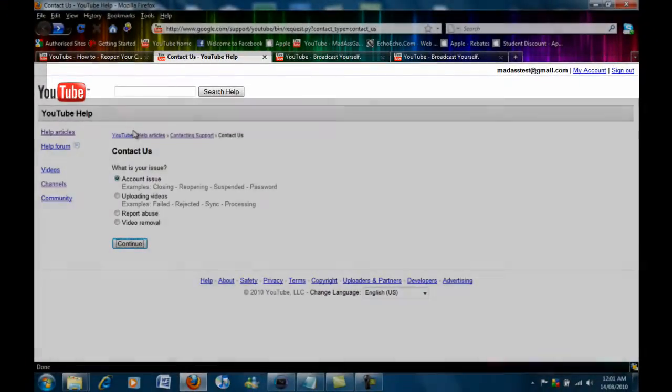Once you've clicked on that link you just want to make sure the account issue box is ticked and then click continue.